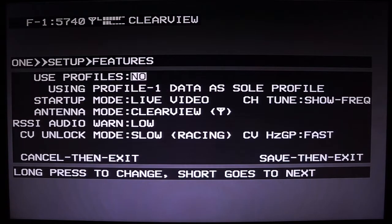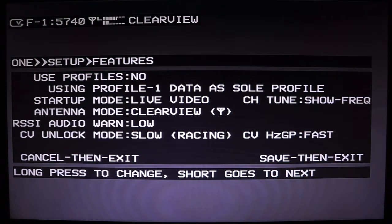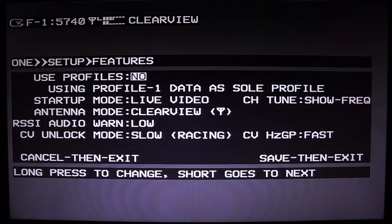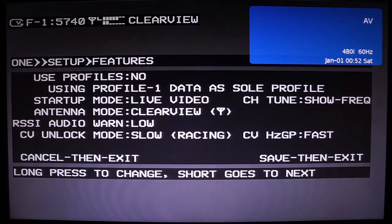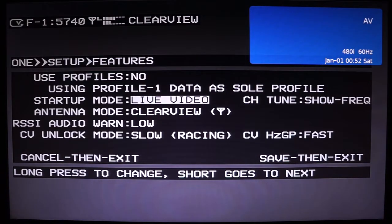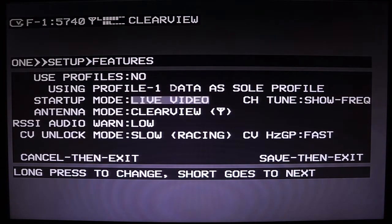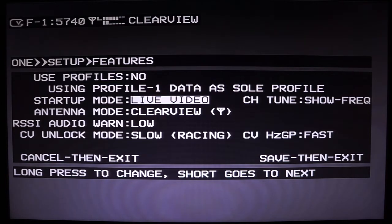Next is features and options for the Clearview. One unique thing of the Clearview goggle software is that you can have user profiles. Say you have multiple quads that you fly with different options or bands — for example, a race quad where you want to stay on race band configuration. You can enable a user profile and rename it. The next thing is startup mode: once you plug in your goggles, you can either have the Clearview go directly to live video or go to the band analyzer application first.